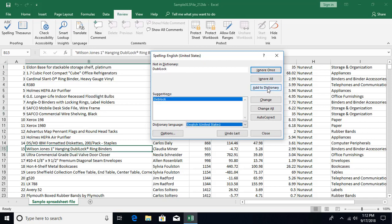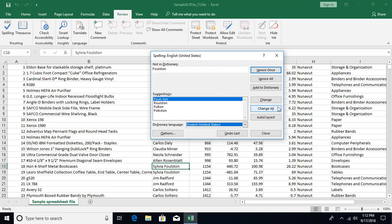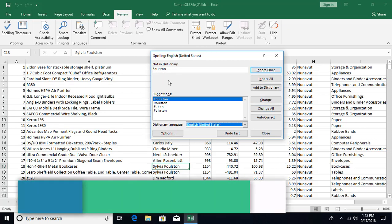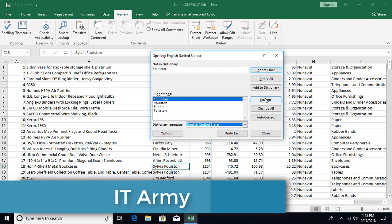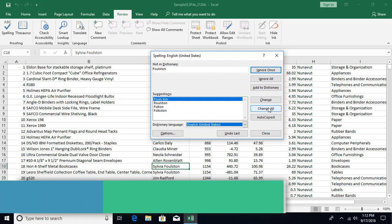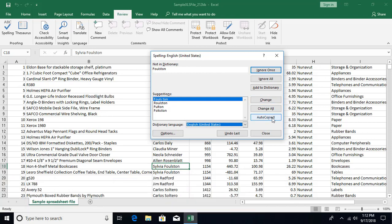Then we have an option over here in case you found that you have misspelled the name and this is the correct suggestion. You can say I want to change it, or you can change all the occurrences, or you can also add this word to the autocorrect. In future, whenever you type this word it will automatically convert to the correct spelling.